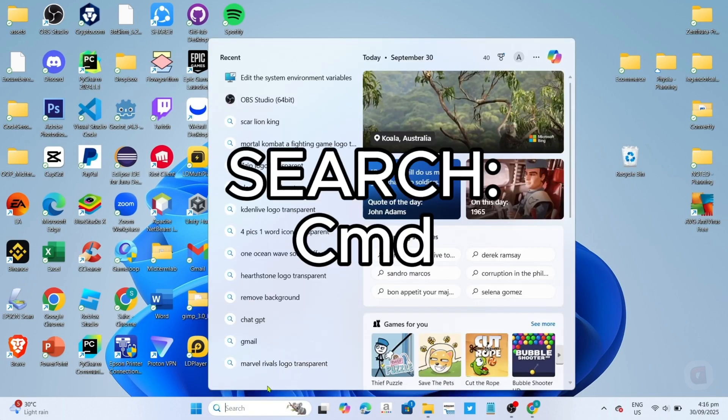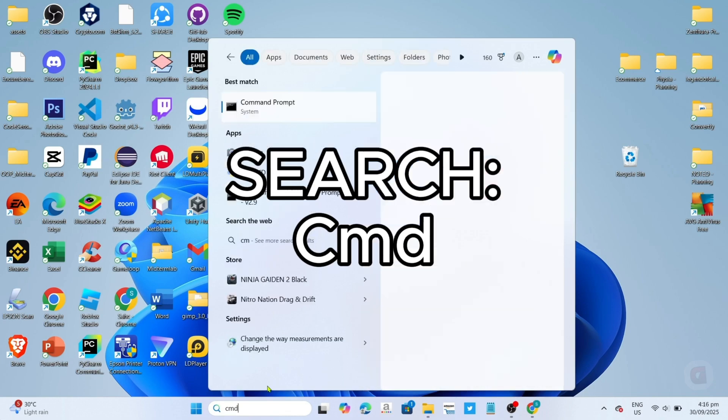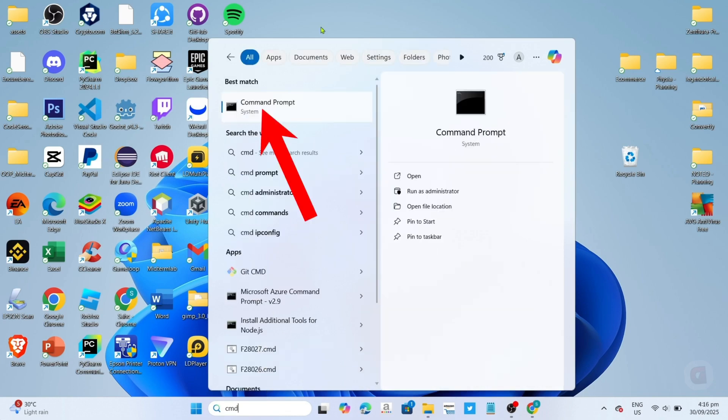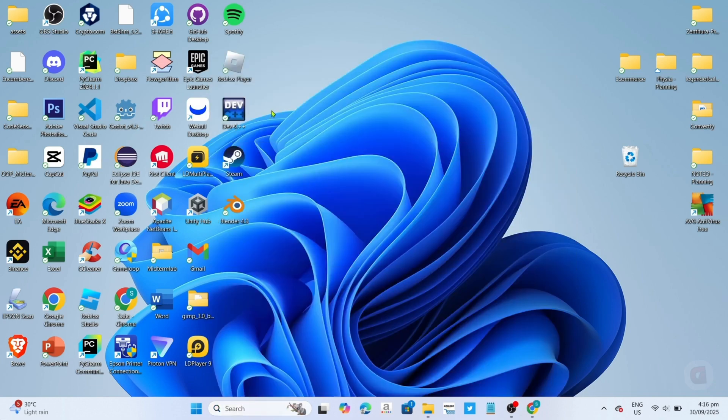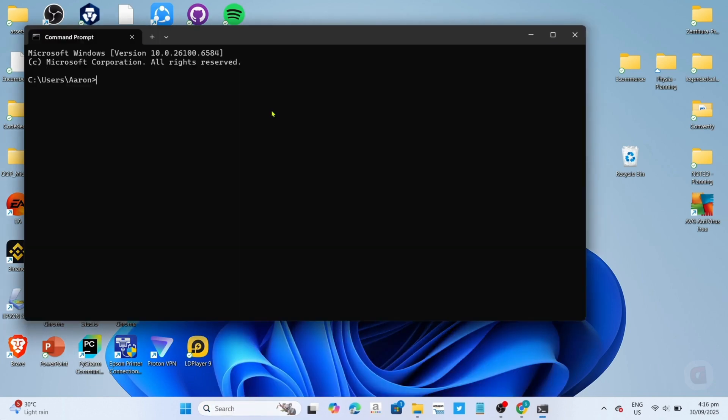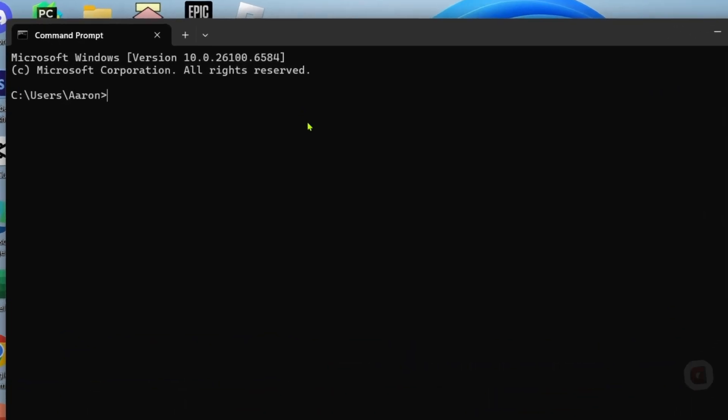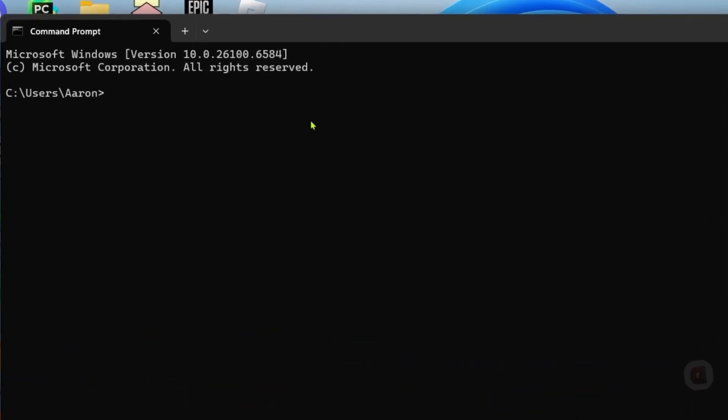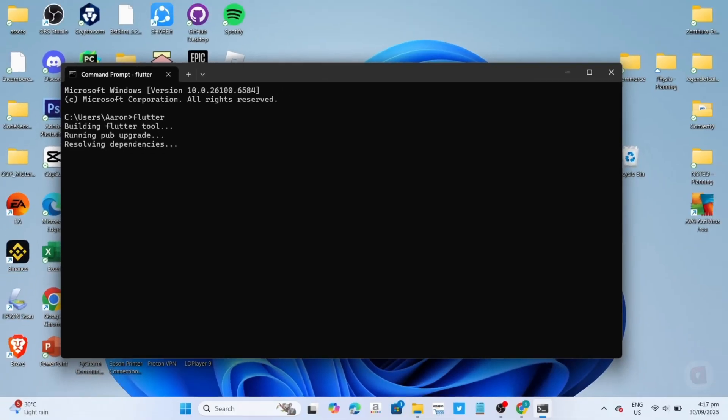For that, just go to your command prompt. Once you're on the command prompt, just type in Flutter. After that, your computer will now search for your Flutter. Just wait for it to finish.